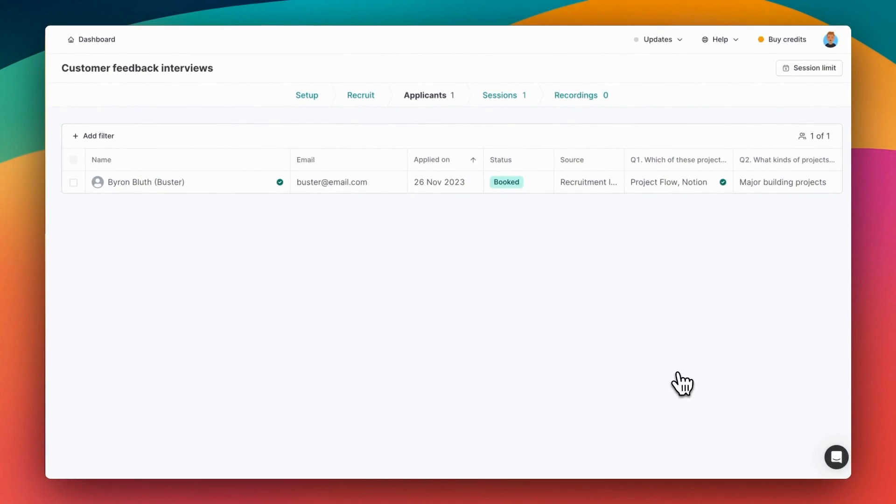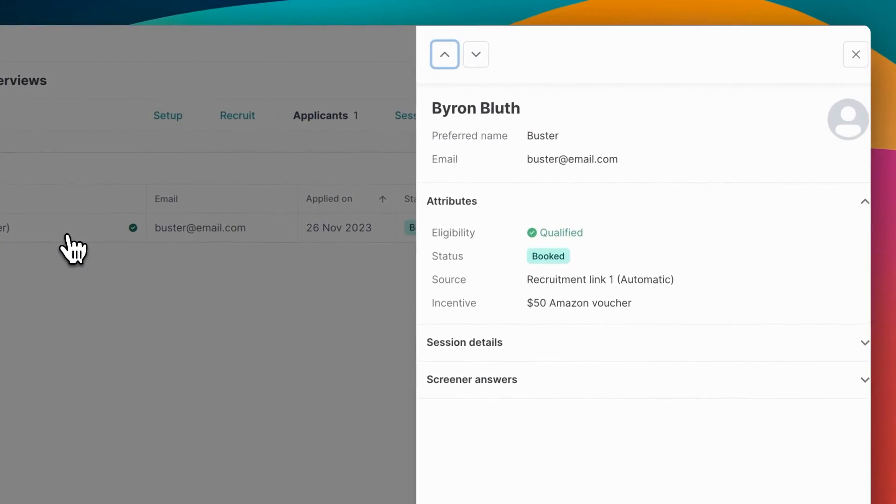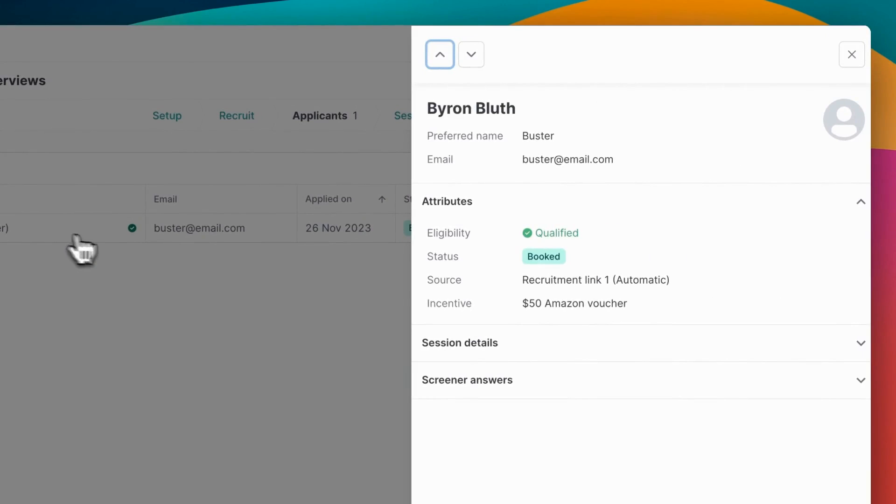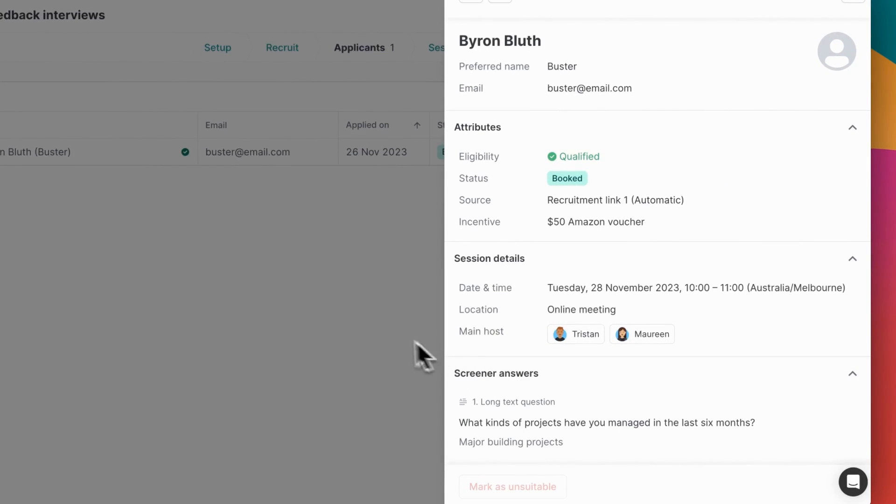Back on the researcher side, you can see this applicant now on the table with all of their information and their status is booked. Clicking on the applicant opens up the drawer for a better view of all of their information, including their session details and screener answers.